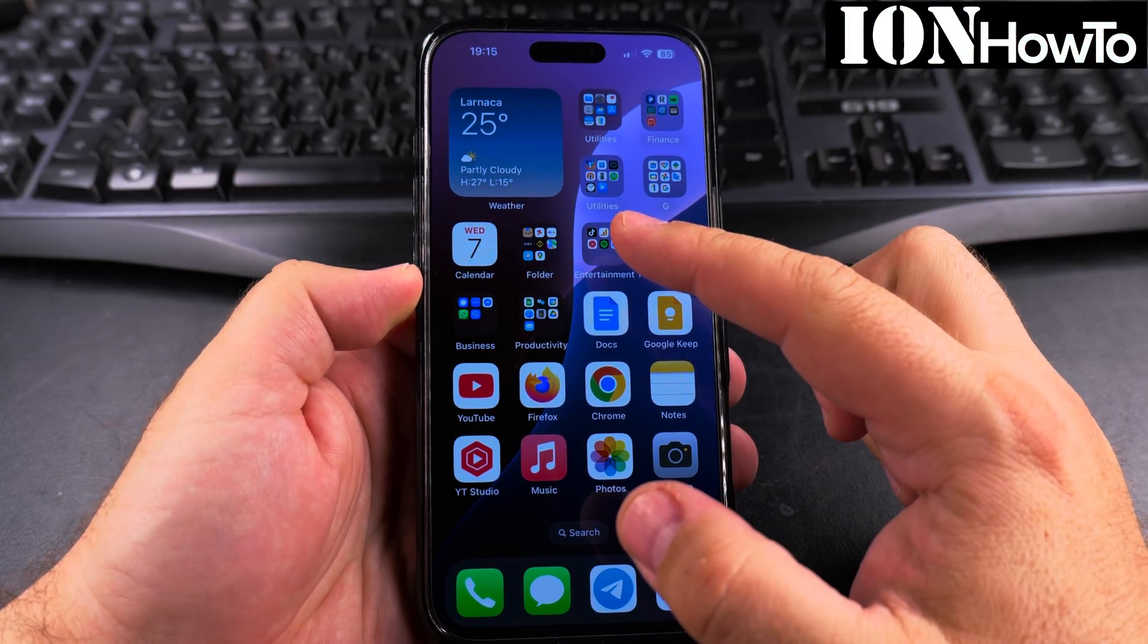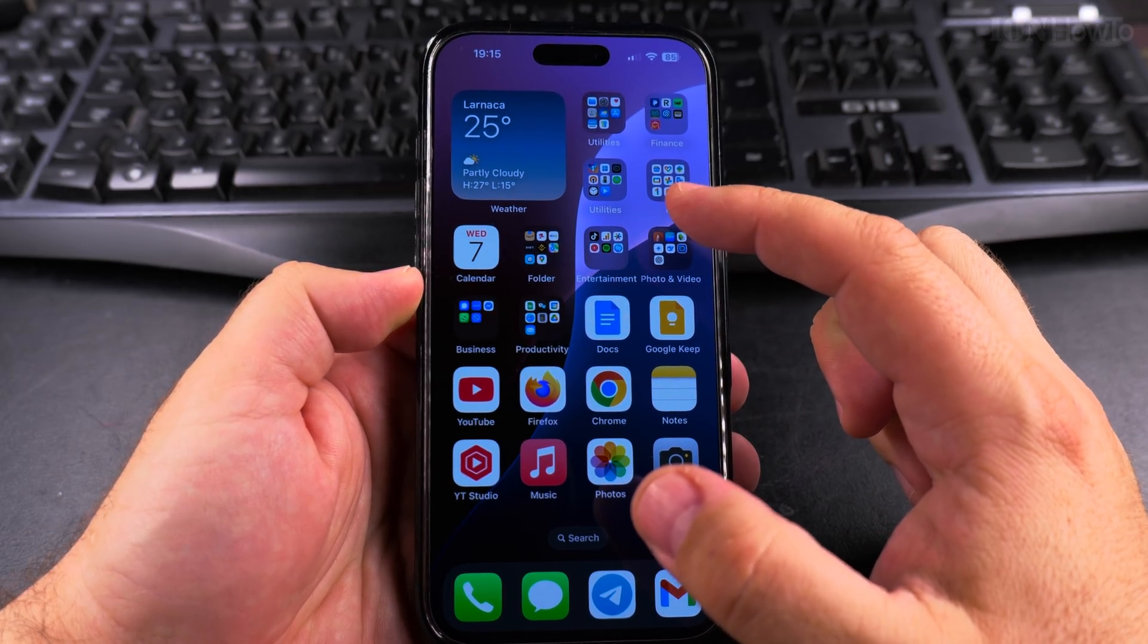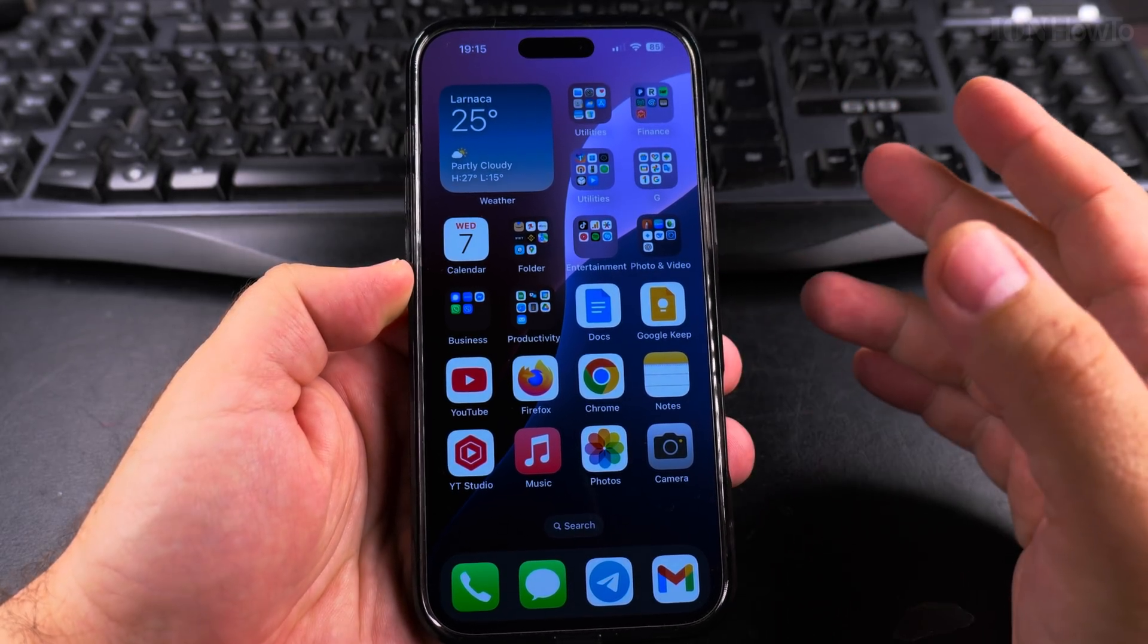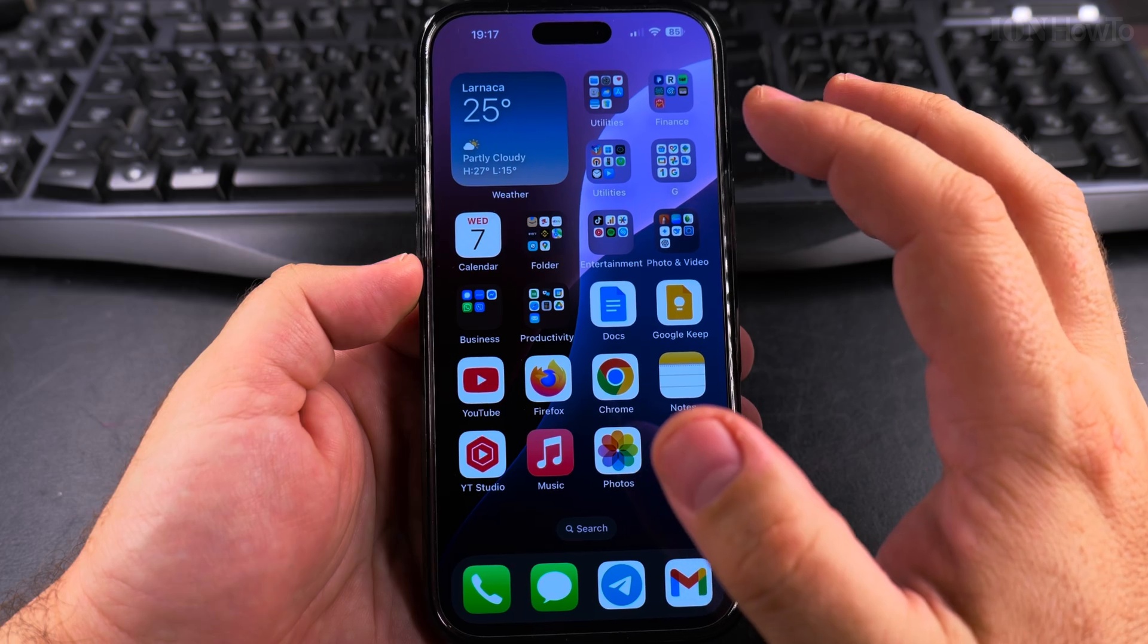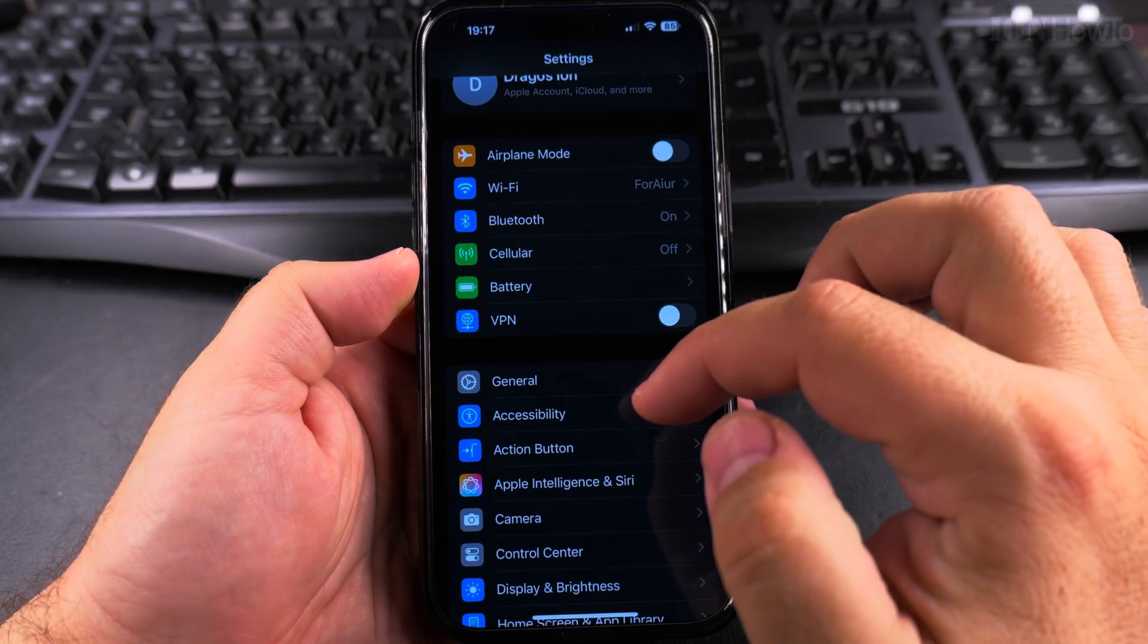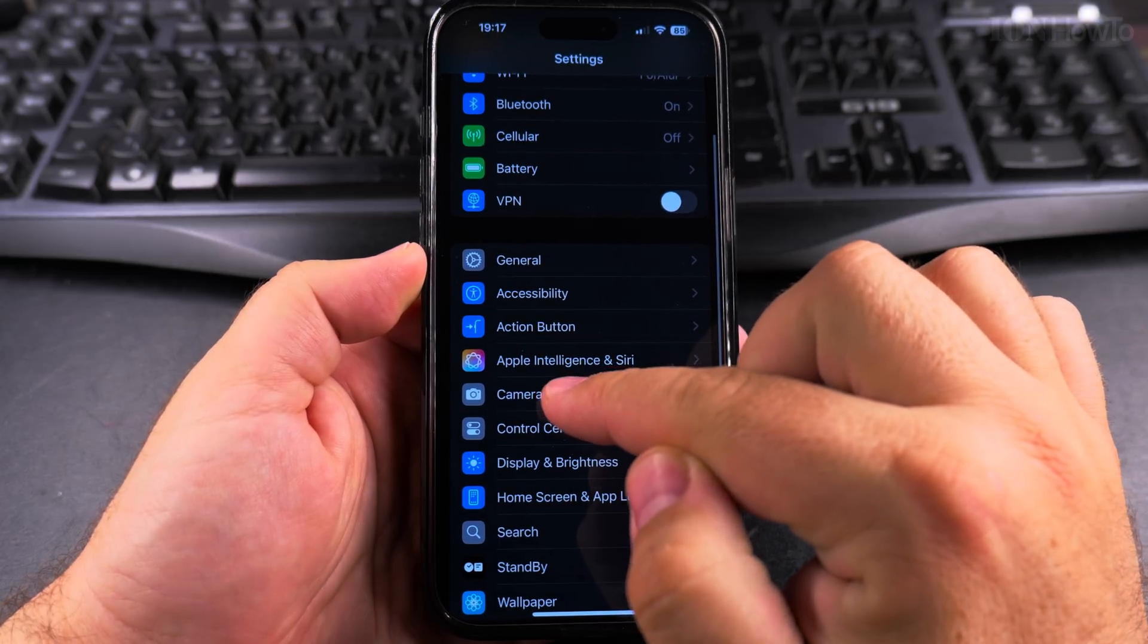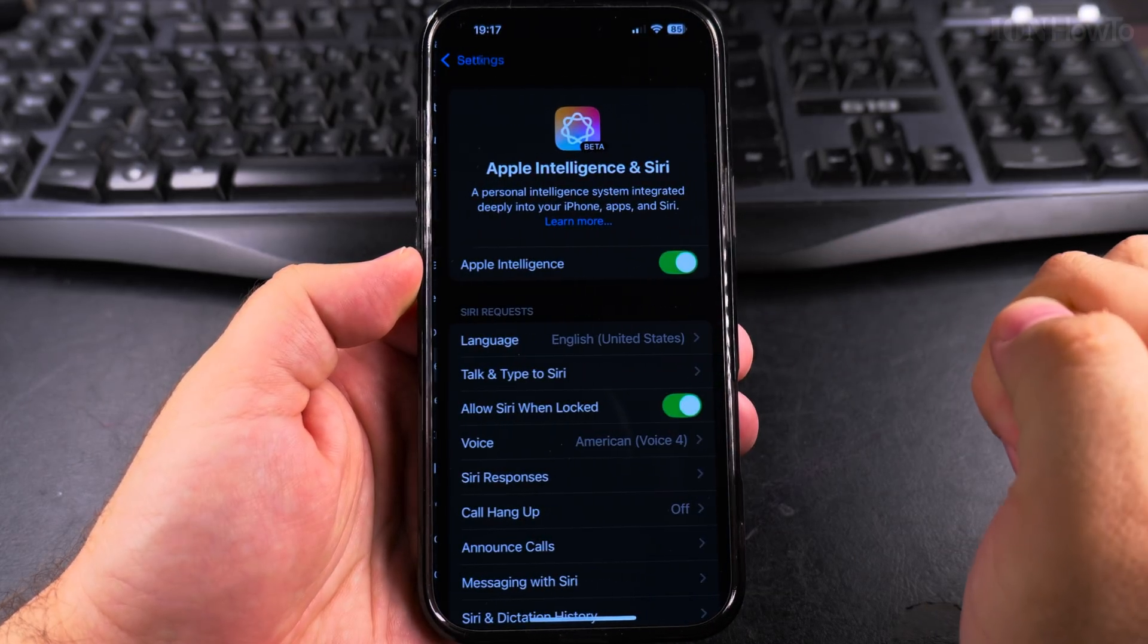Today I show you how to enable ChatGPT with Apple Intelligence and Siri on your iPhone. You can have Siri add ChatGPT functionality. You go to the settings and go to Apple Intelligence and Siri.